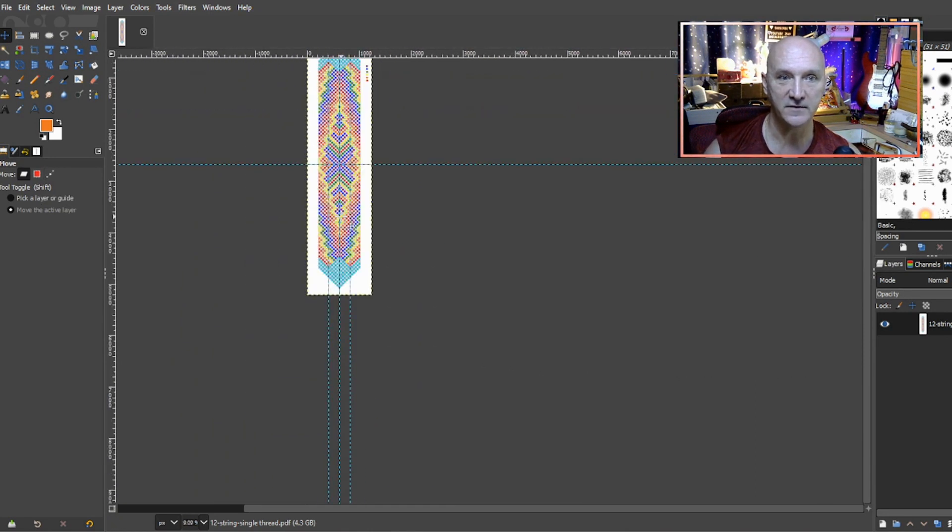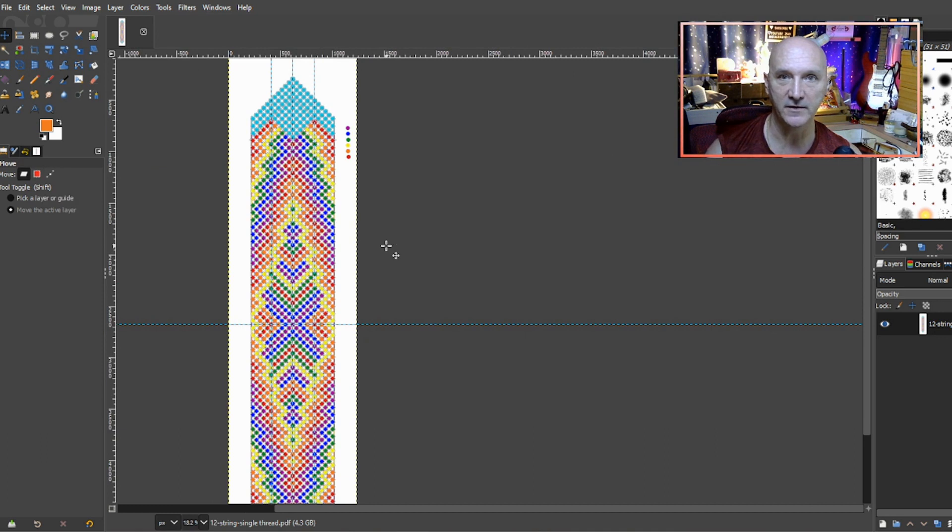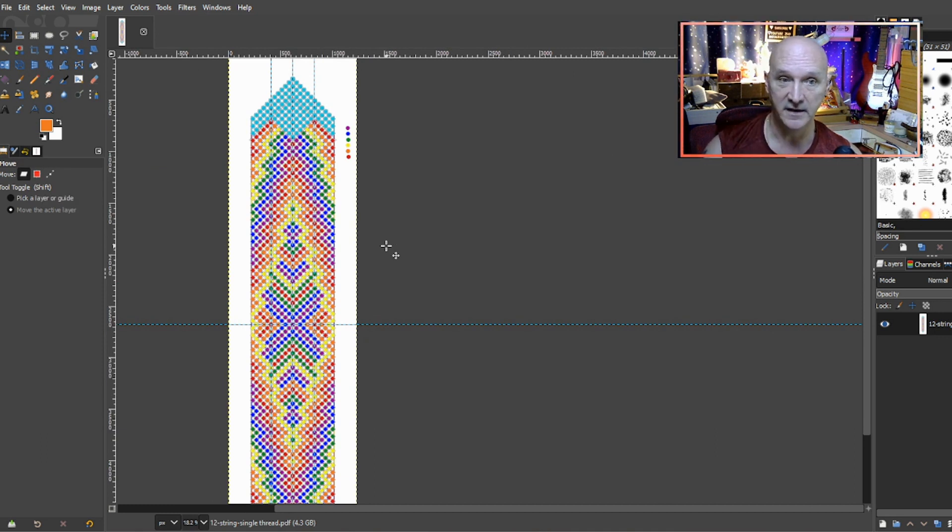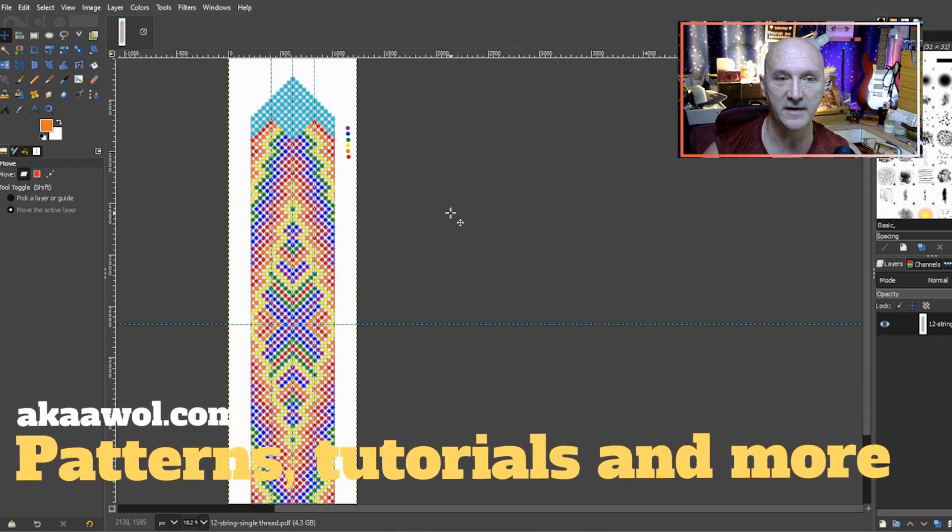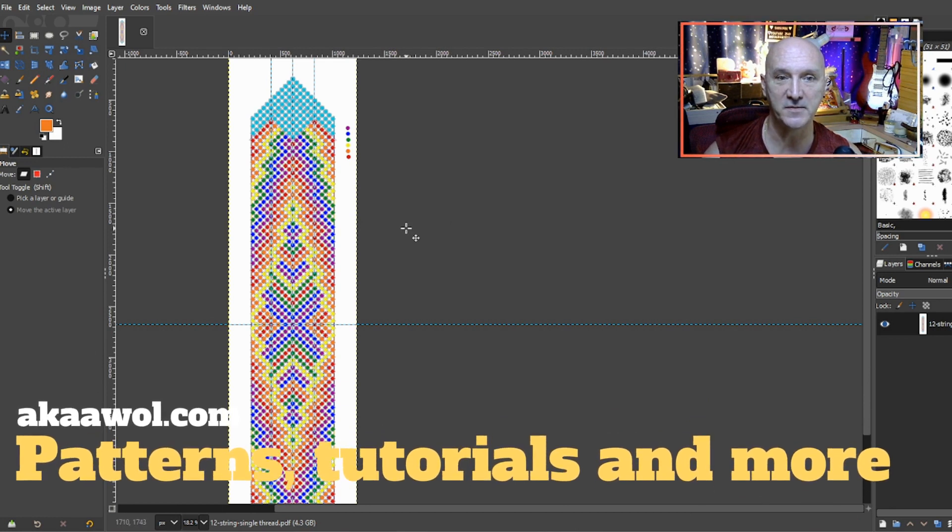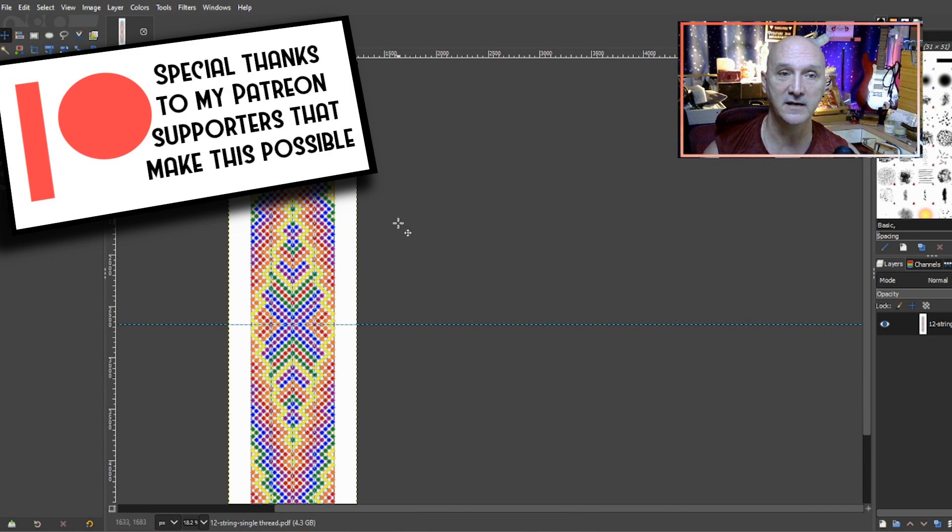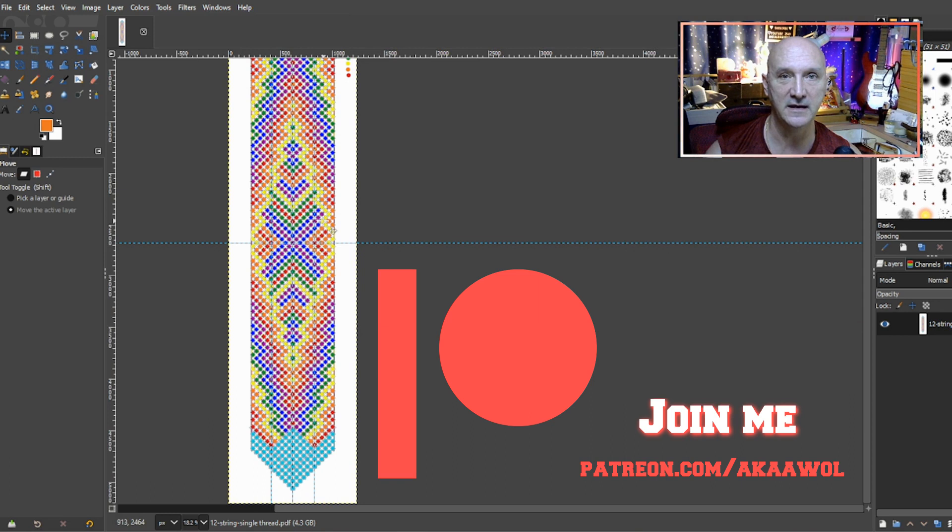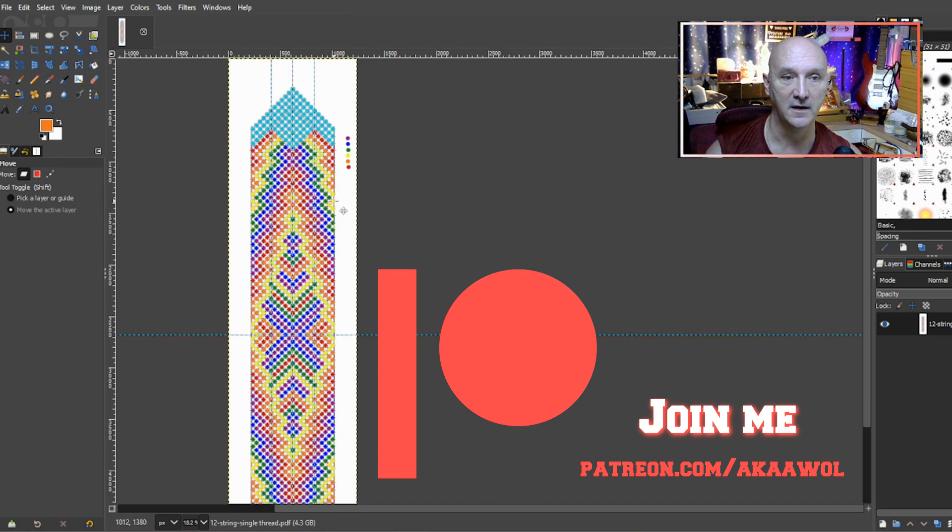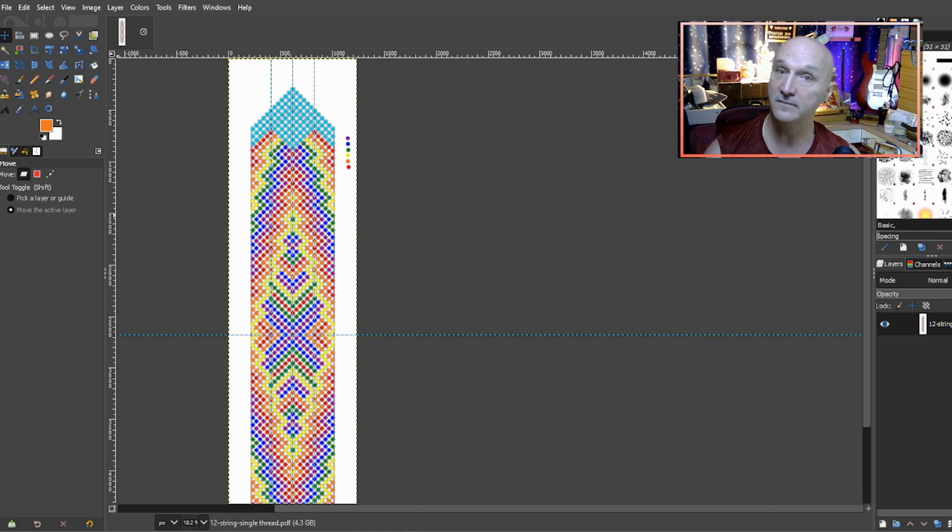There we go guys, thank you for sticking around this long in the video. Hopefully you learned something, hopefully you enjoyed it. The pattern will be available over on my website akaawol.com. You can help support the channel by sharing, liking, commenting as well as Patreon. You can join me over at patreon.com/akaawol. Alright, I really appreciate you guys hanging out this long and yeah, as always, don't get your strings in a bunch.